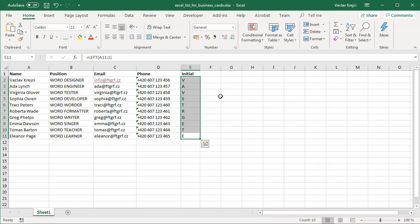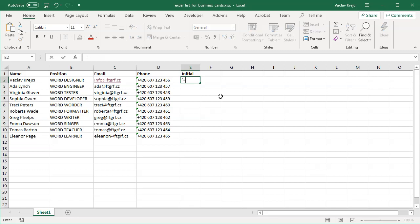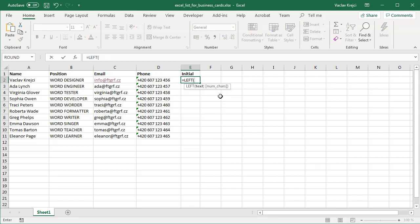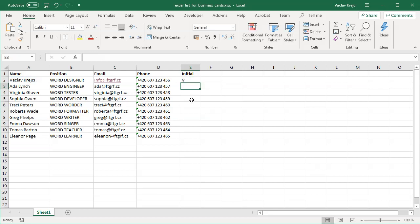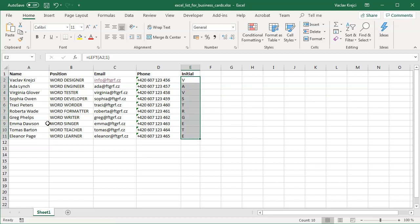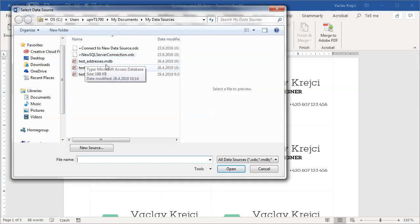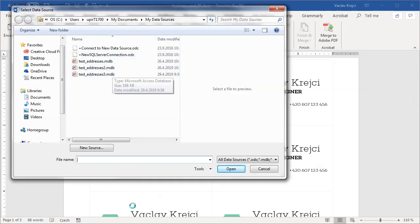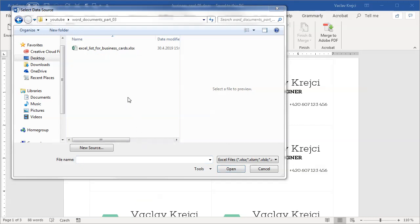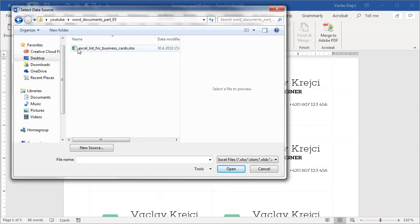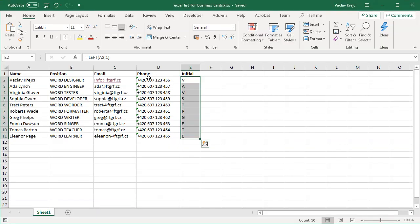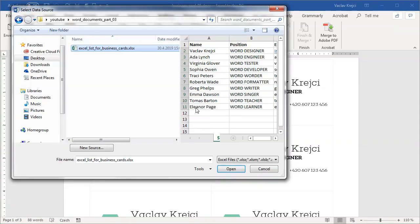Instead of typing V for my name and A for the next name, I've typed in equals LEFT, which takes some number of characters from this cell, and I will only take one character from this cell from the left side. Then I just copied this cell for all the lines. So I have this Excel spreadsheet prepared, I will save it. Inside Microsoft Word, instead of selecting and typing a new list, I will use an existing list. Now I will find my Excel spreadsheet, and as you can see it's the only Excel spreadsheet in the folder, so I select it.